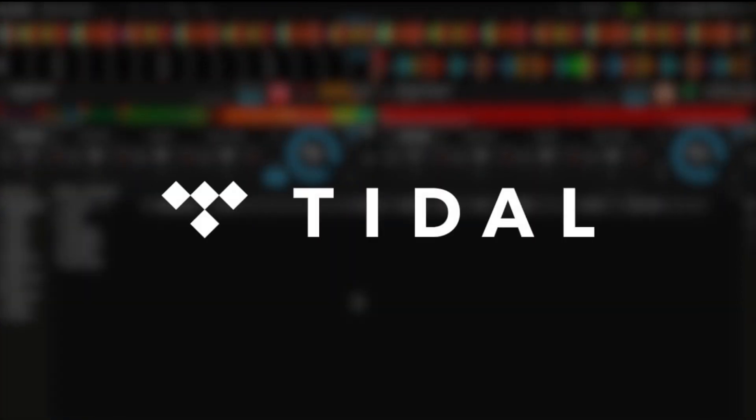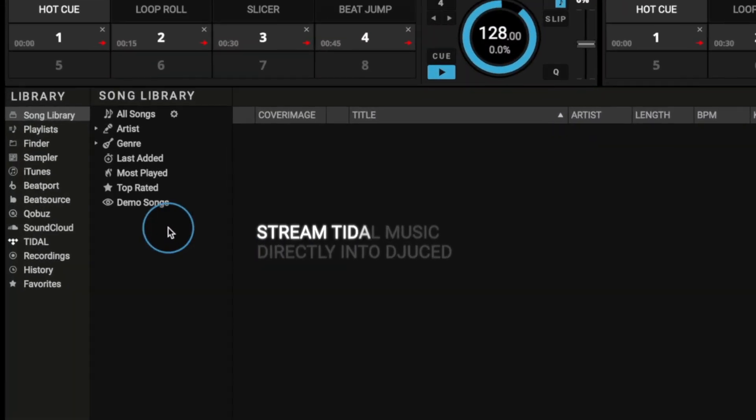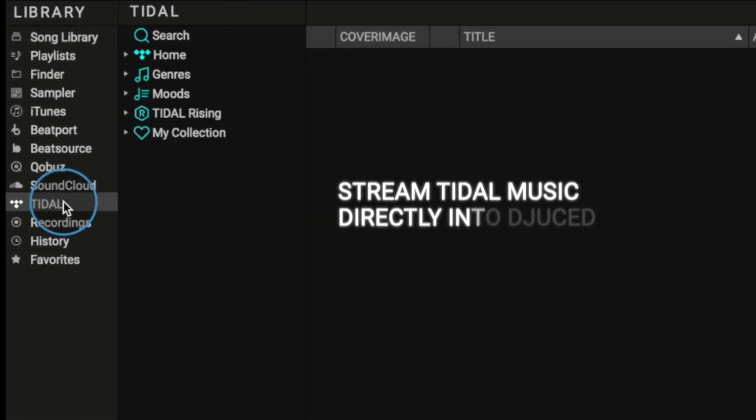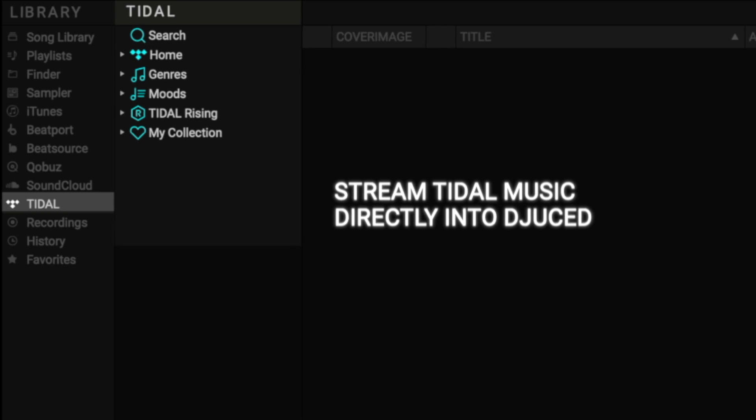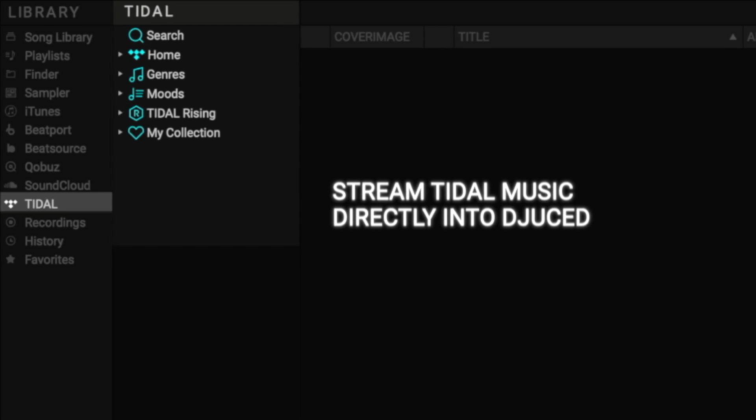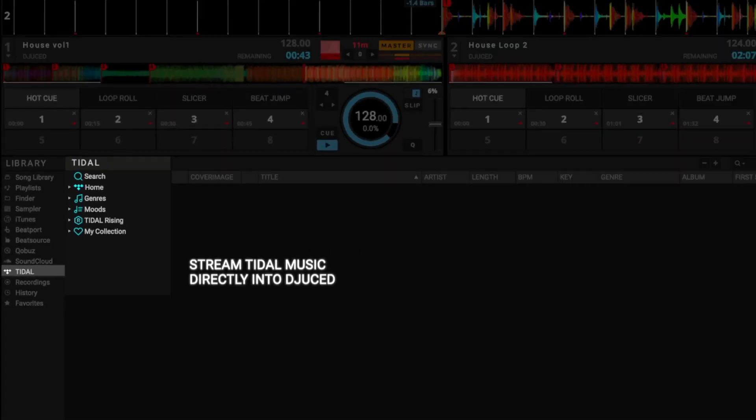We are proud to announce that Tidal Streaming Service is now integrated into Juiced. Streaming with Tidal in Juiced gives you access to an endless music library at the highest audio quality available.